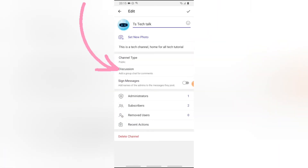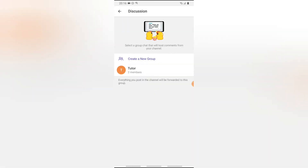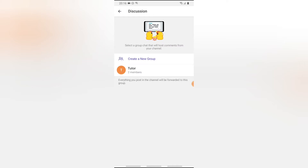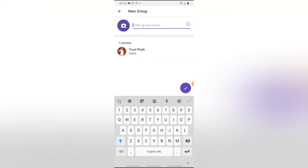You'll notice where it says 'Discussion' — on the sub area it says 'Add a group for comments.' When you click on that, people will be able to comment through that group section. Click on the Discussion section and it says 'Select a group chat that will host comments for your channel.' Go ahead and click on Create, then give it a name — I'll call it 'TS Tech Talk Group'.